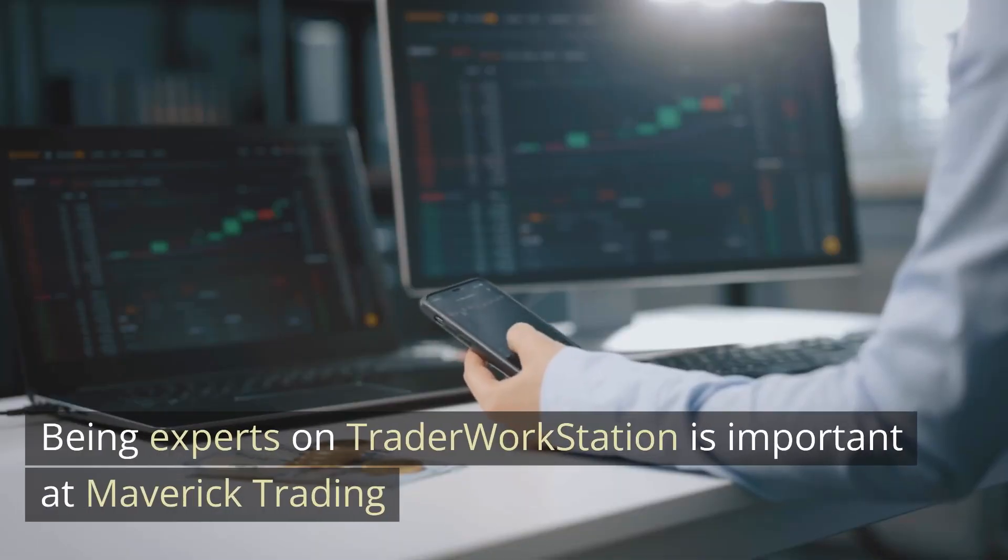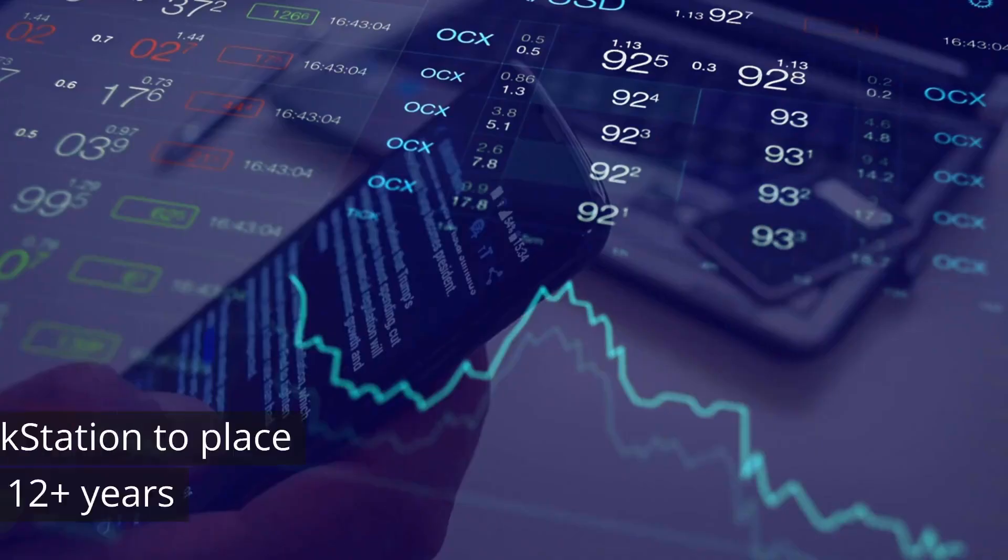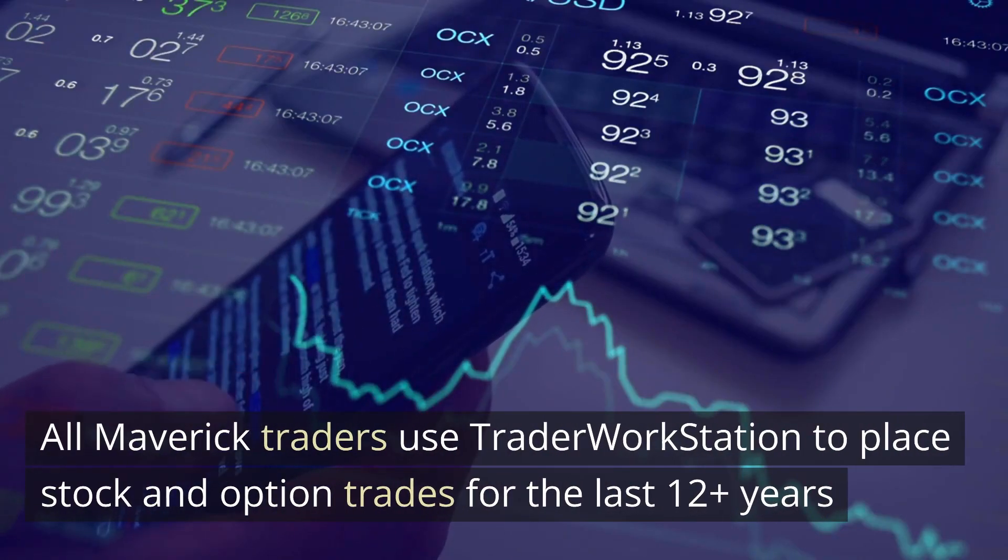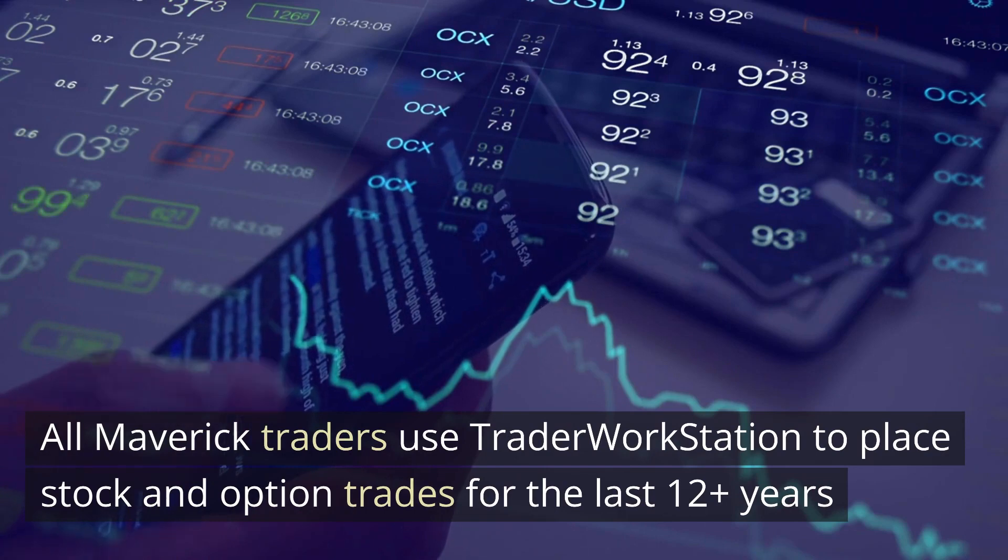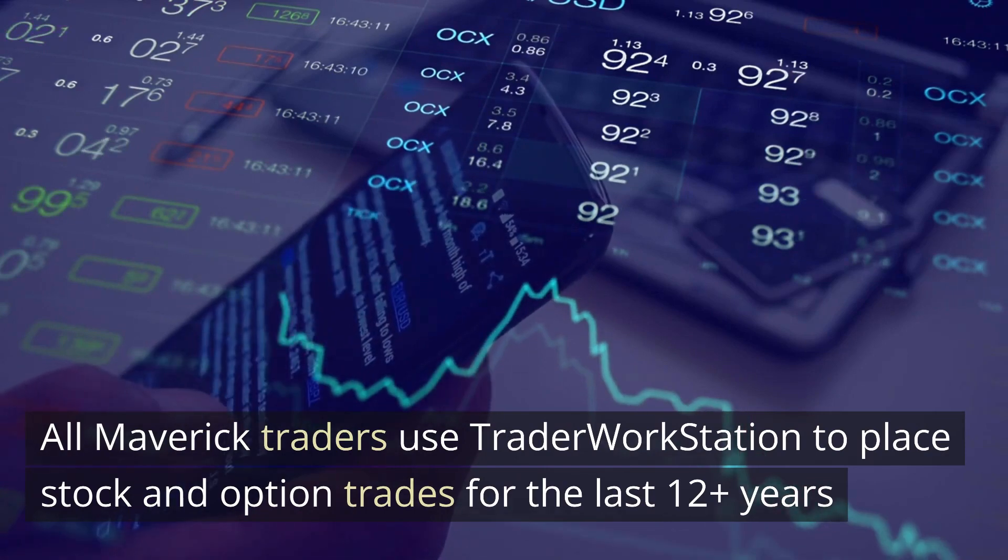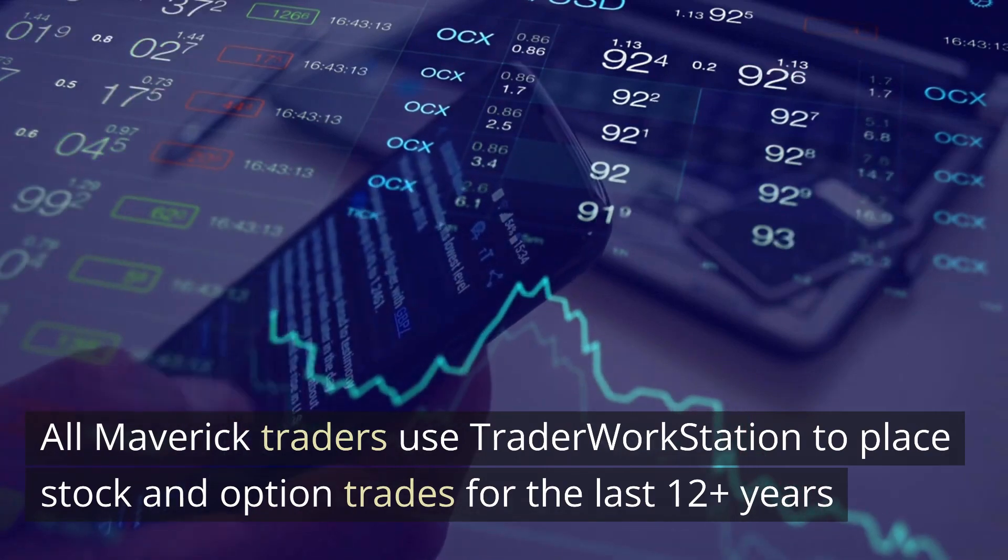Being experts on Trader Workstation is important at Maverick Trading. All Maverick traders use Trader Workstation to place their stock and option trades and have been doing that for 12 plus years.